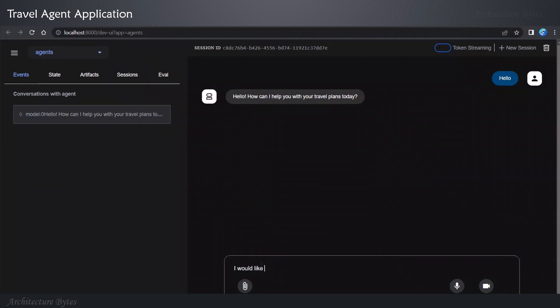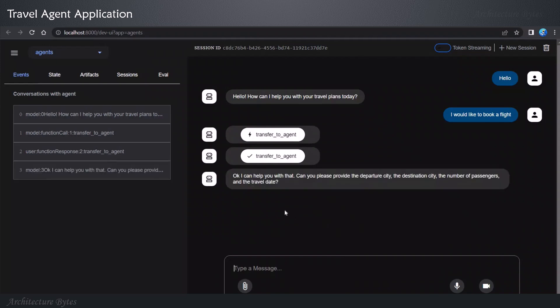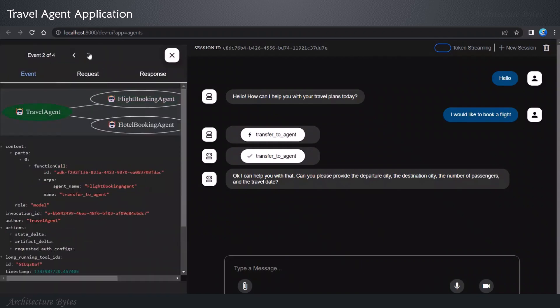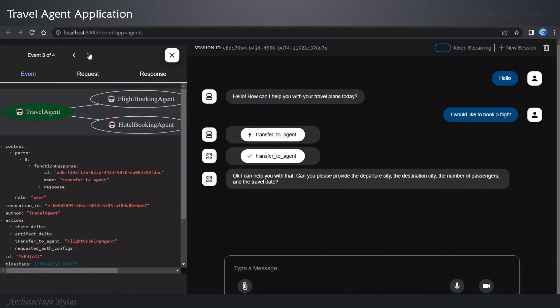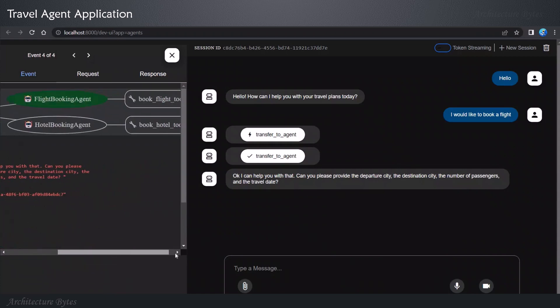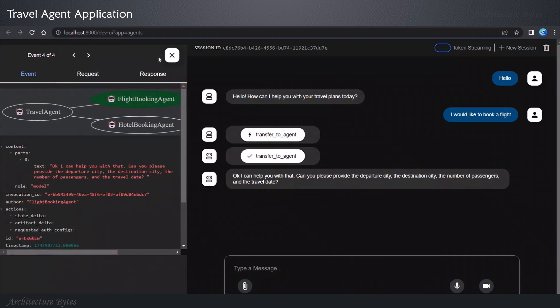I would like to book a flight. Let's see the response. I can help you with that. Can you please provide departure city, destination city, number of passengers, and the travel date? All the right questions. On the left-hand side, you can again click on a conversation to visualize the execution flow. Notice that it was able to figure out the right questions to ask by looking at your tool definition and so on.